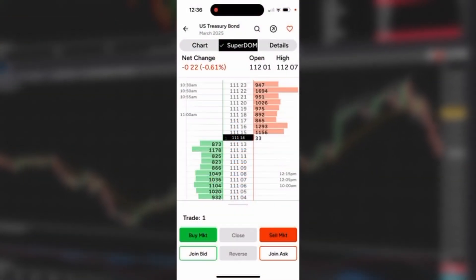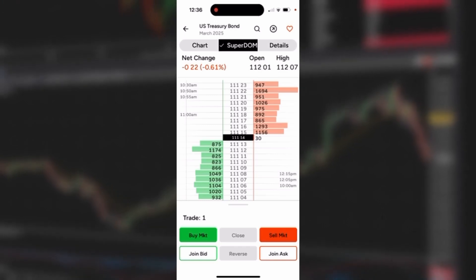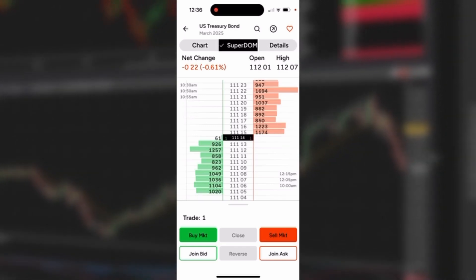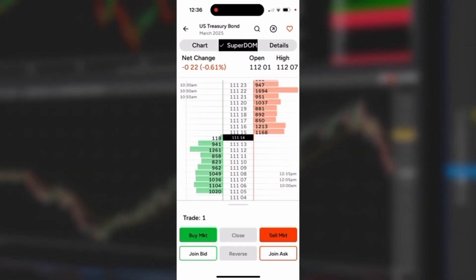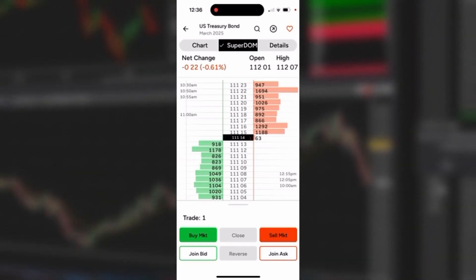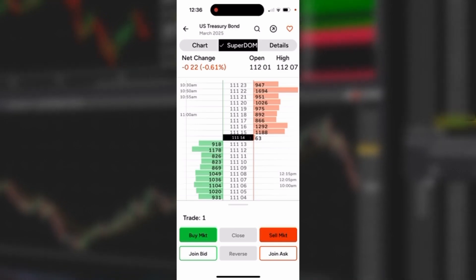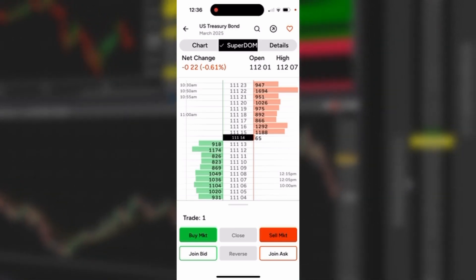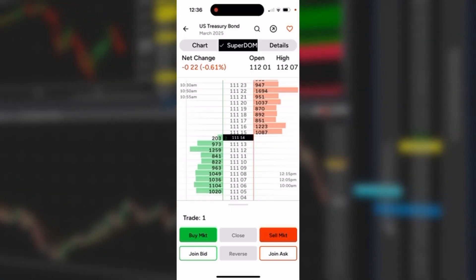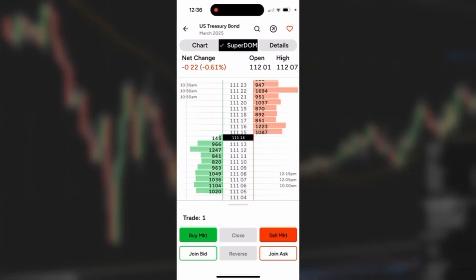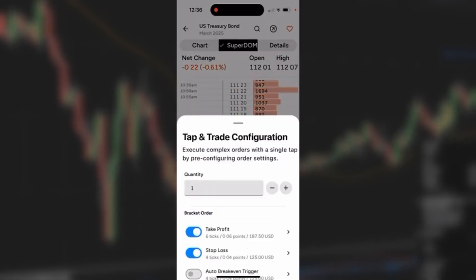Placing a simple bracket OCO order (one cancels other) using the NinjaTrader SuperDome is easy and intuitive. Let's take a look. The first thing I want to do is tap that Trade One button at the bottom of the SuperDome.